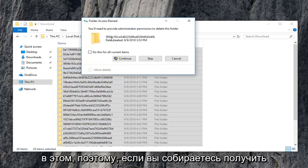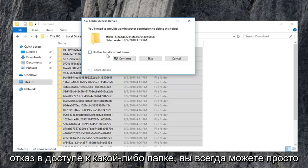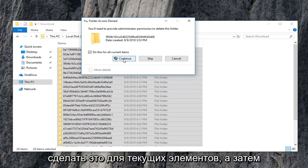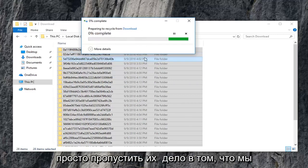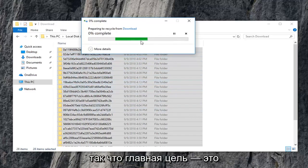So if you are going to get any folder access denied, you can always just do this for current items and then continue. Or if it says they are in use, you can just skip over them. The point is we are trying to clear most of them out of here. So that's what the main objective is.